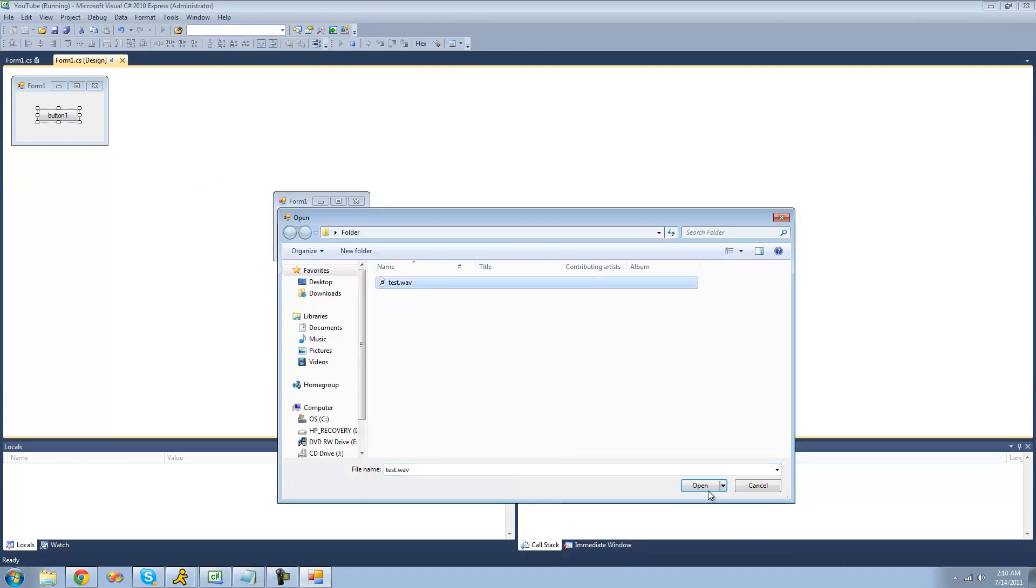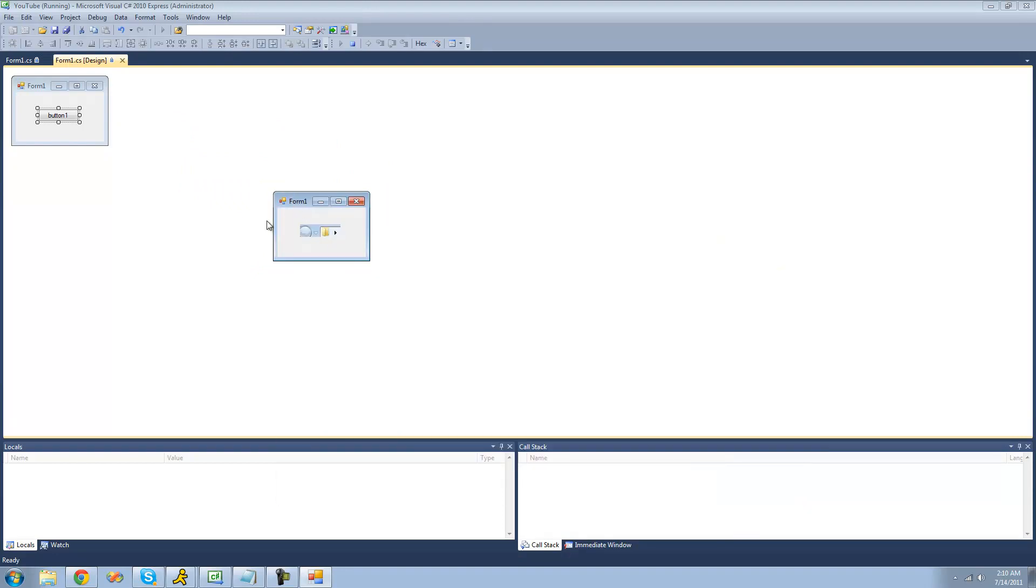So now when we play it, we can't move our application around. Testing, testing, one, two, three. Yeah, we couldn't. We had to wait until the sound was finished playing.